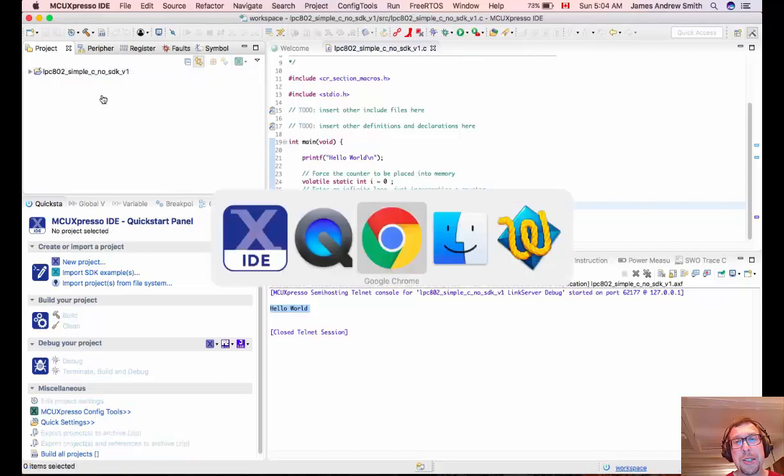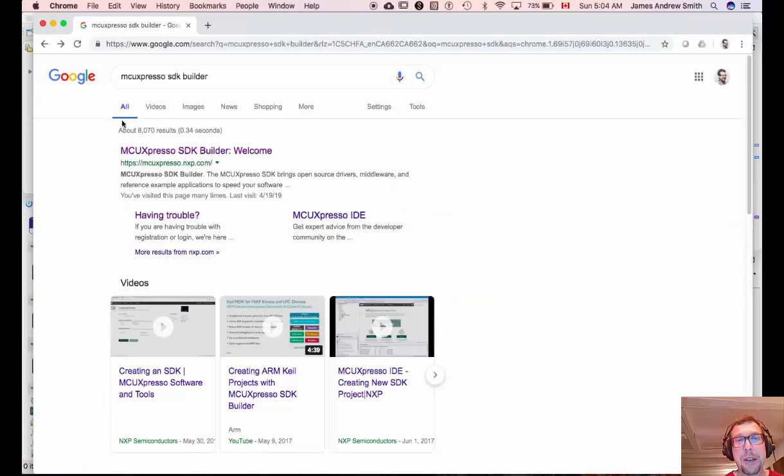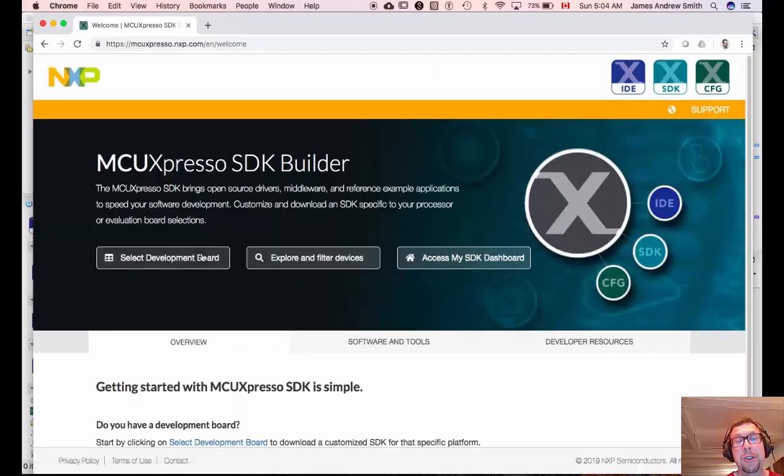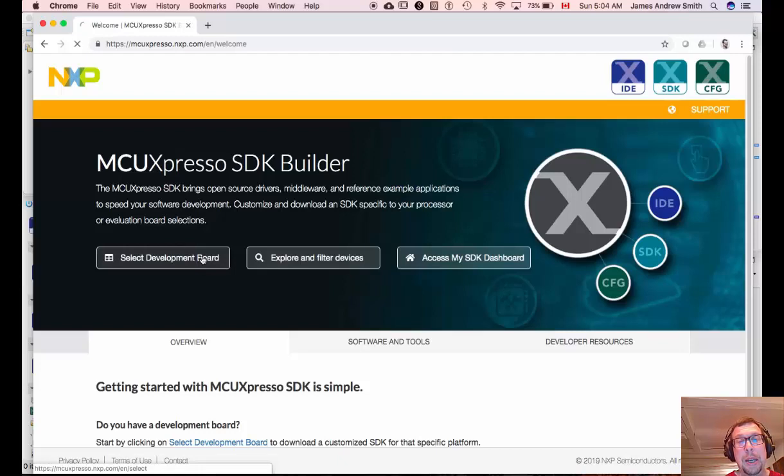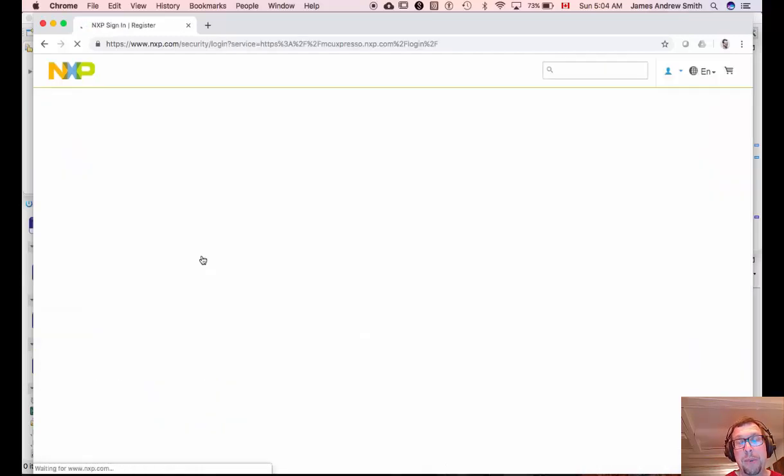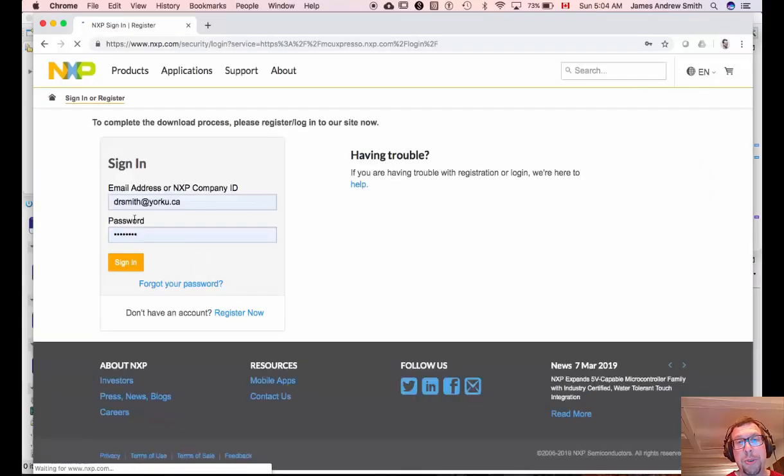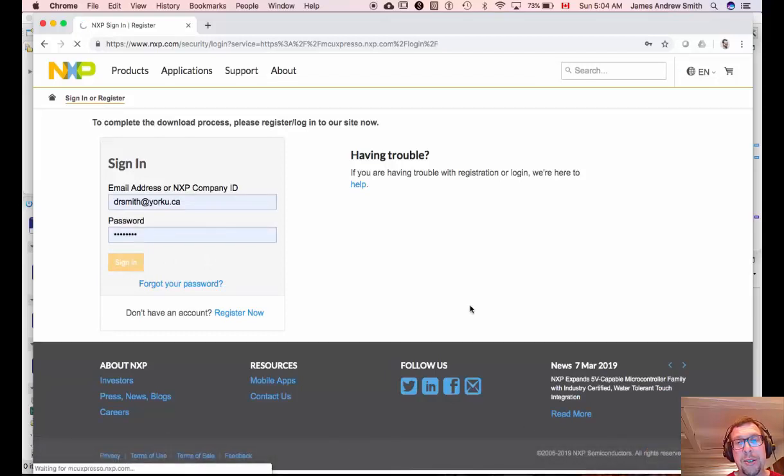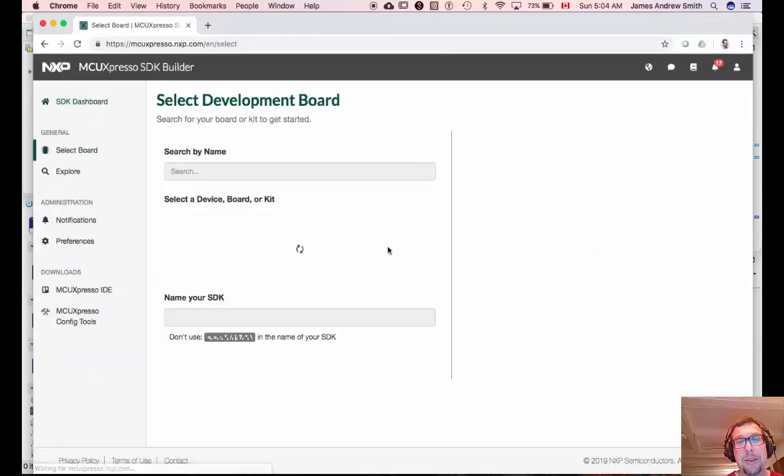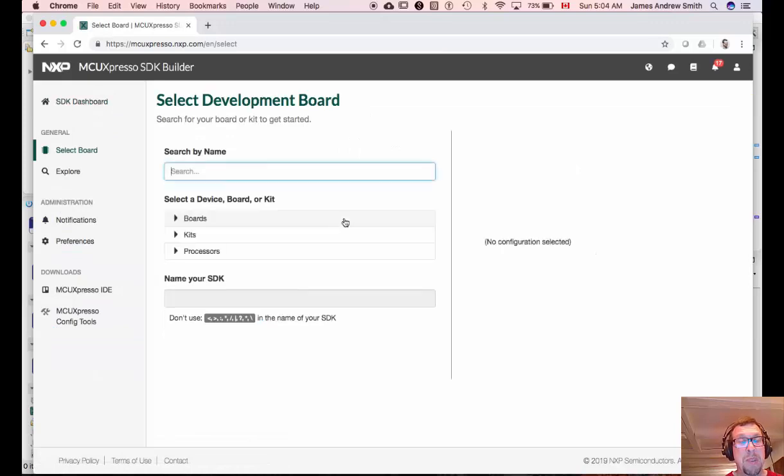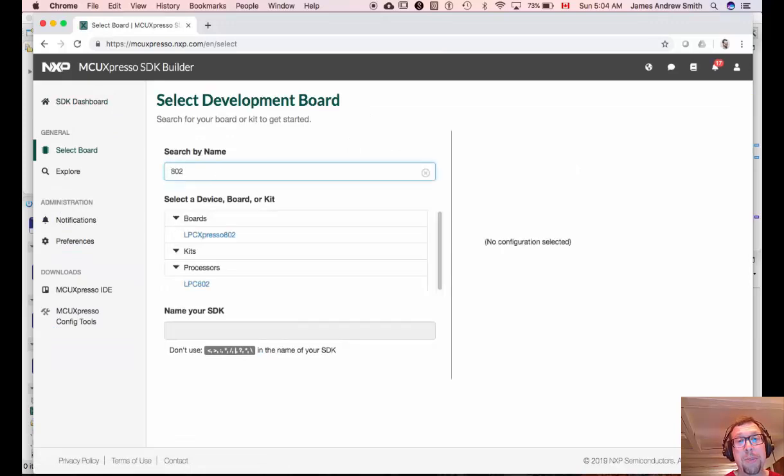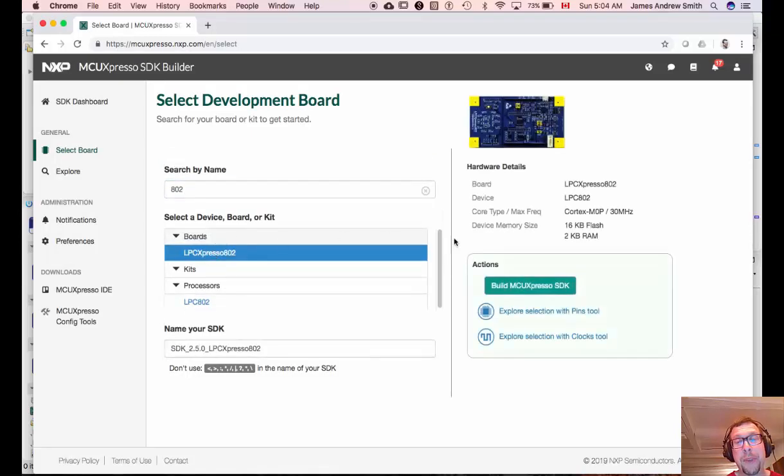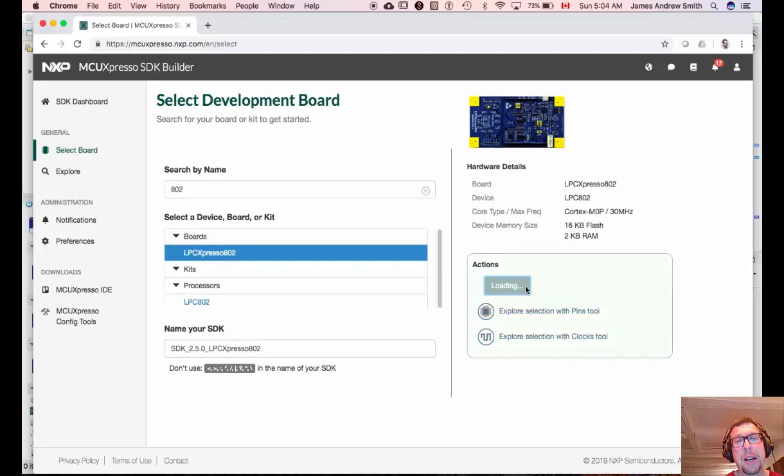So we have to go download it from the MCU Expresso SDK builder website. You'll need a login ID to do so but it's free so there's no real problem doing that. Sign up for a login, go to the site and type in the name of your board. In our case we're going to put 802 for either the chip or the board. We'll choose the SDK associated with the board and you'll see that this one's blue as opposed to green. That'll make a little bit of a difference later on.